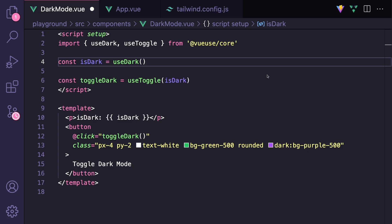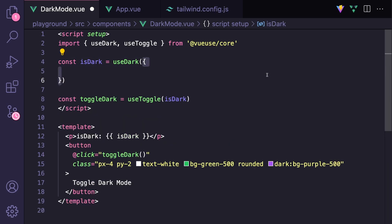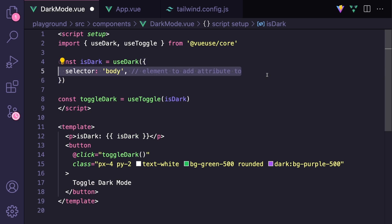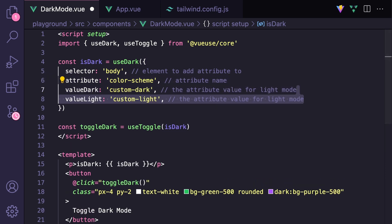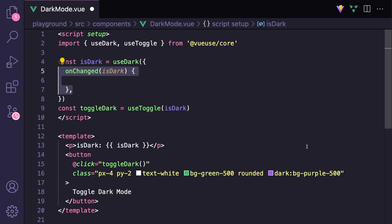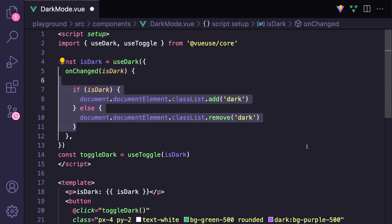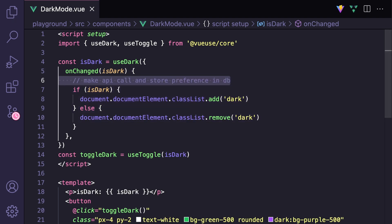There are a few different ways that we can customize useDark. There are four different properties we can use to modify the selector we're editing, the attribute we're editing, and then the values of our dark and light. However, if we need more customization, we can actually hook directly into the onChange event, and here we can update the DOM, but we can also do things beforehand, like storing users' preferences in a database by making an API call.